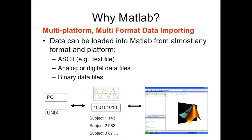MATLAB is very versatile. You can install it on Windows, Linux, or MacOS — the three main operating systems. Besides that, you can also import many types of data into MATLAB.